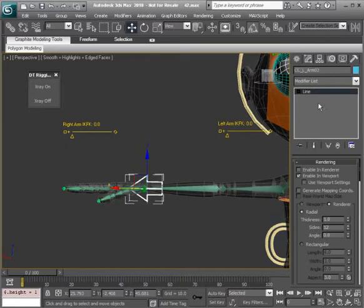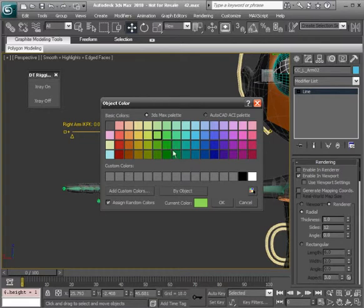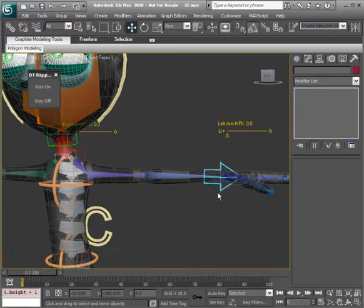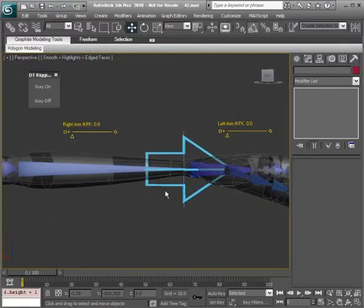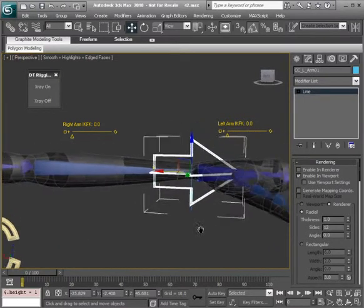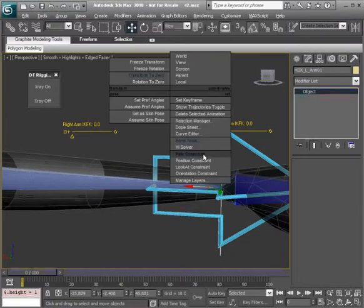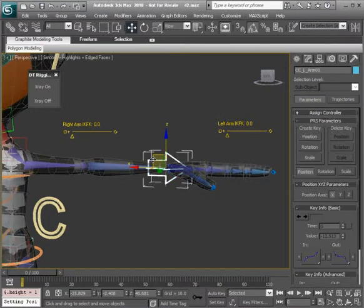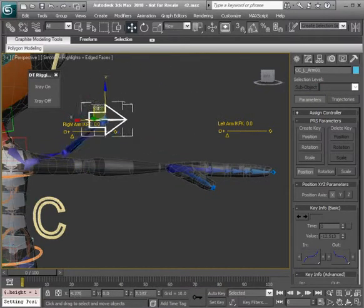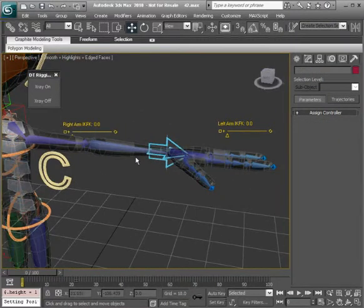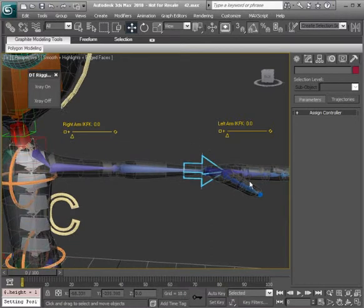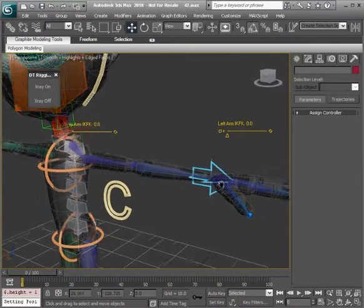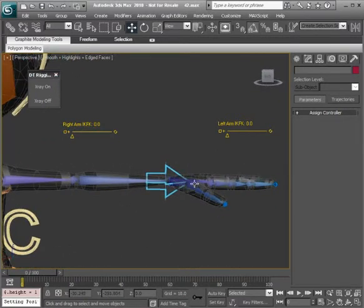With it selected, I'll go ahead and recolor this. So focusing back on our left side, what we want to do from here is go ahead and position constraint our IK goal to this arm. So the goal is selected, position constraint to the control. So now as we select that control, it's going to drive the arm. After we set up our controls, we'll then go back and set up our wrist. The wrist is going to be set up in a unique way, so we'll save that as our last task for rigging the arm.